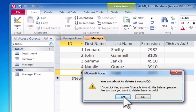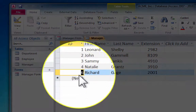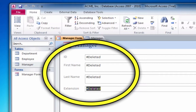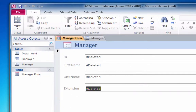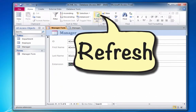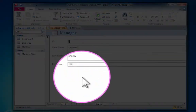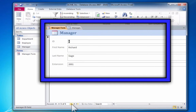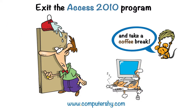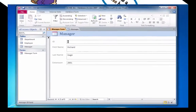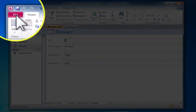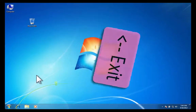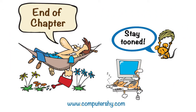We're sure, so we'll confirm the deletion. I'll see you next time.